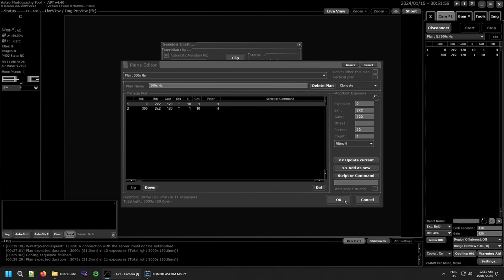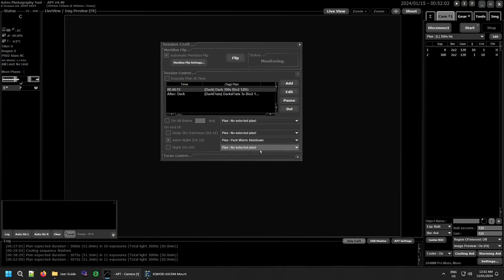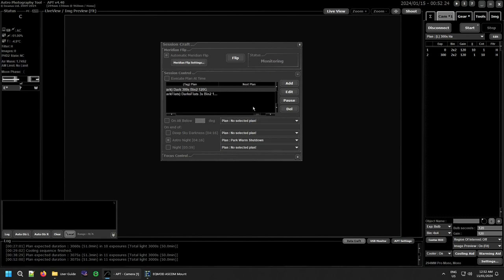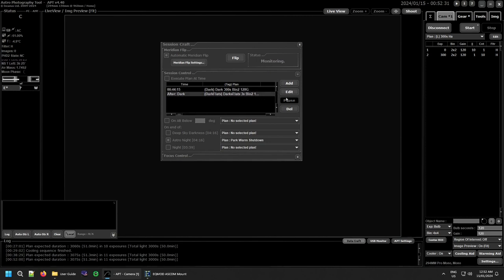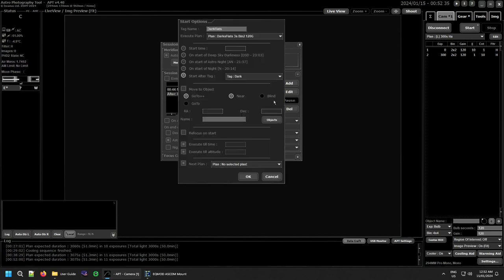Now let me show you what's in session control. You have your plan listed with when it will execute — either at a particular time or following another tagged plan. You can see the plan name and if you're using 'next plan' that's listed here too. When you go to edit, remember these boxes are automatically checked — you cannot edit a plan with those enabled, so make sure you uncheck them first.